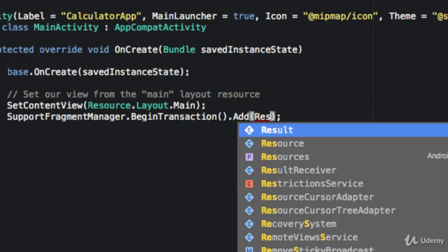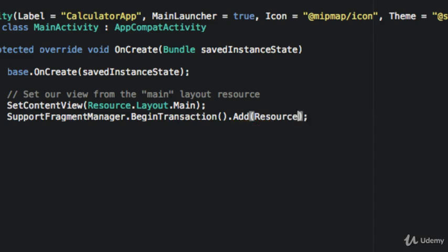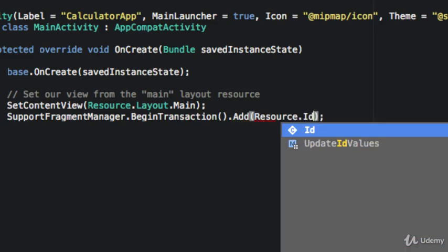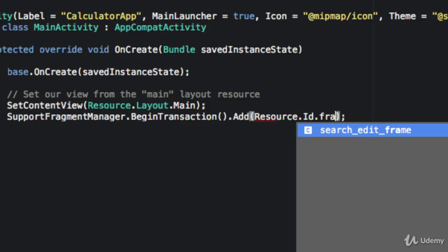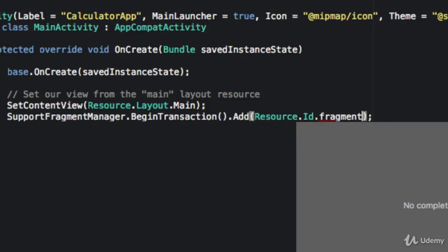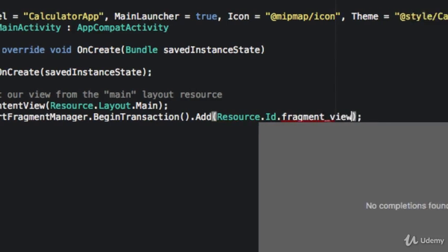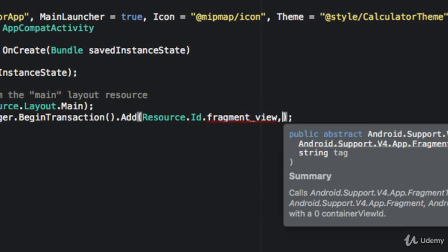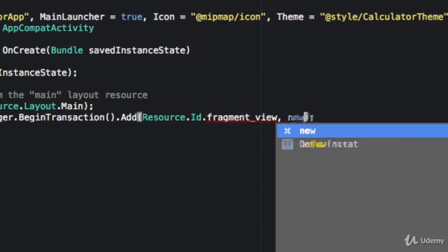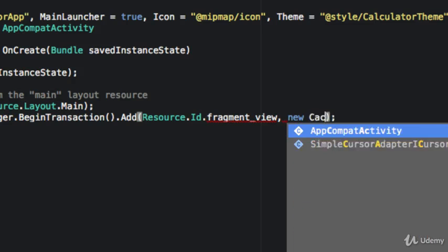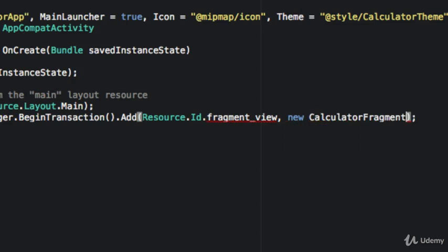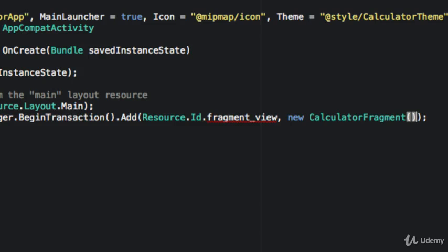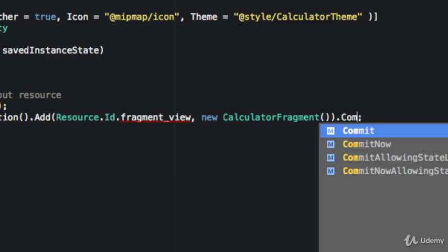We need the resource ID of our fragment view. That's not showing up, but it will once we build. We need a calculator fragment, and this is the reason we set that to a v4 app fragment. Then we're going to commit.